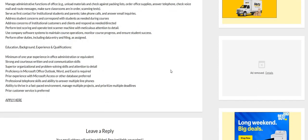Now for this job, guys, you do not need a degree. They are asking for a minimum of one-year experience in an office administrative setting or something equivalent to that. Strong and courteous written and oral communication skills, superior organizational and problem-solving skills, as well as attention to detail. Proficiency in Microsoft Office Outlook, Word, and Excel, this is required.